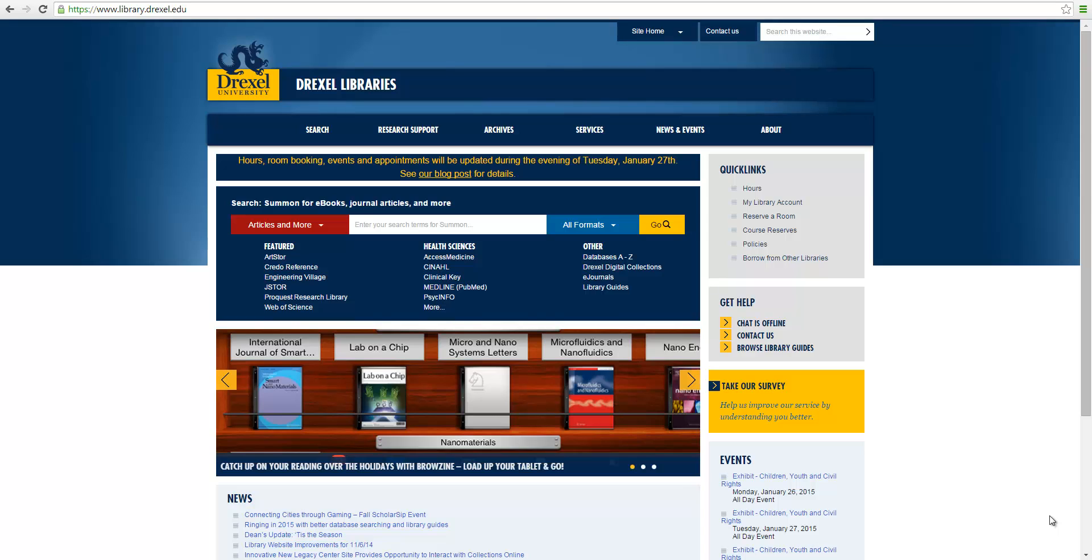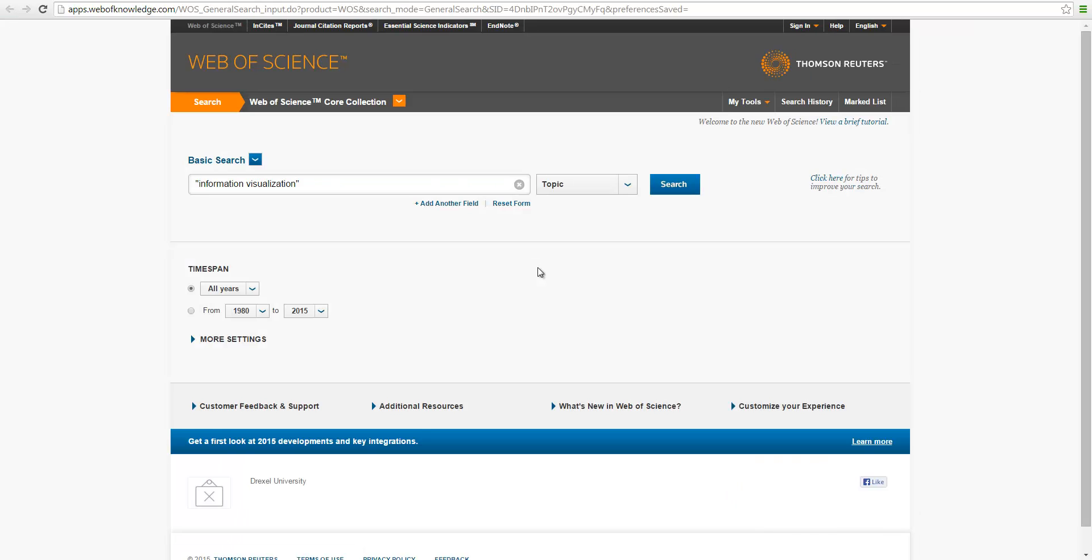First of all, let's go to the Web of Science. Now, this is the search interface from the Web of Science, and this is basic search.